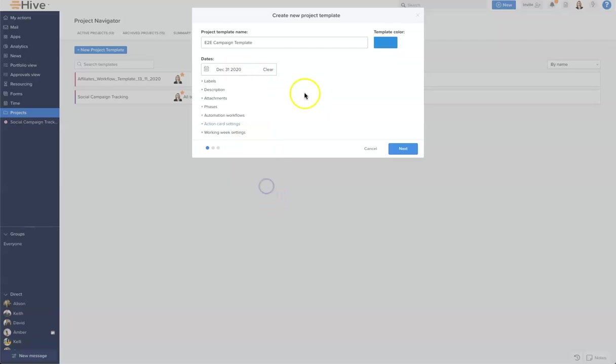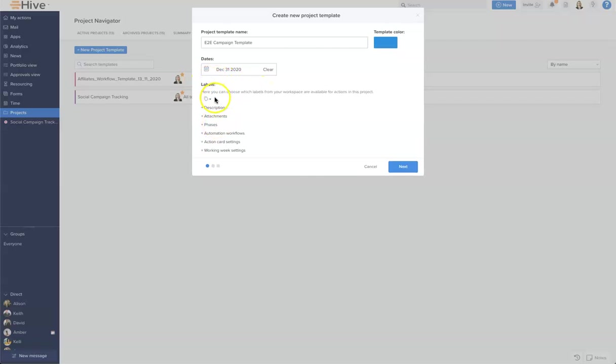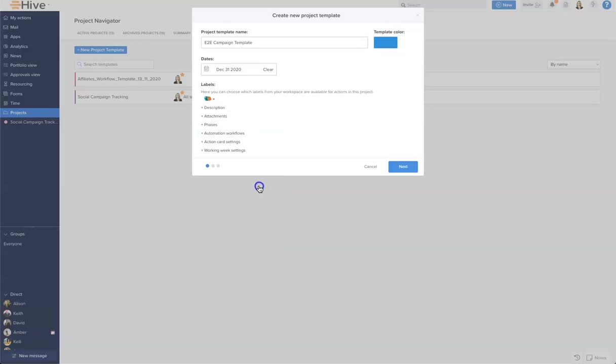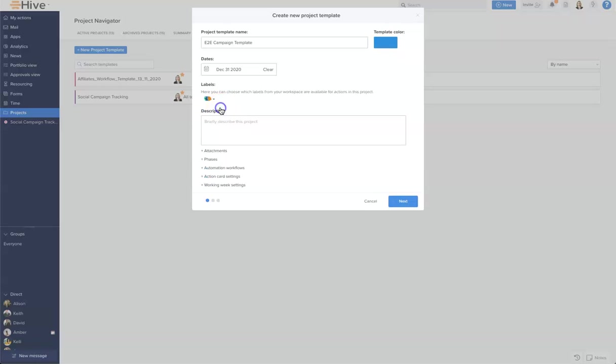From here we can move down and select our labels, and these will apply across all campaigns when you apply your templates. Let's add a few here, and we can also give our template a description.